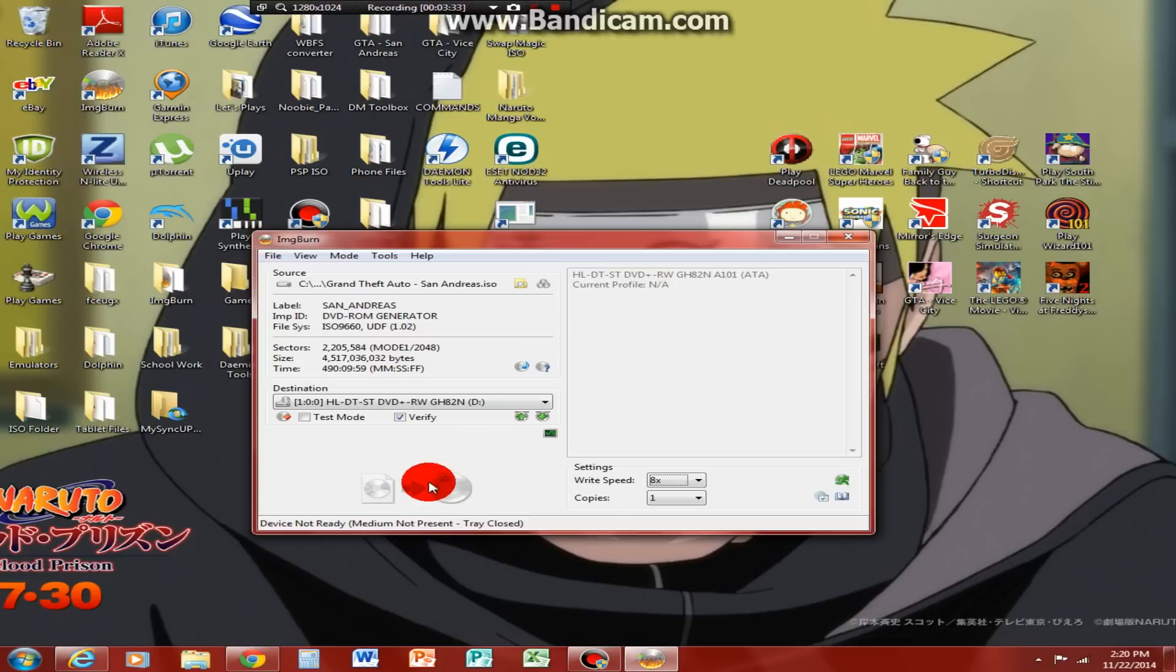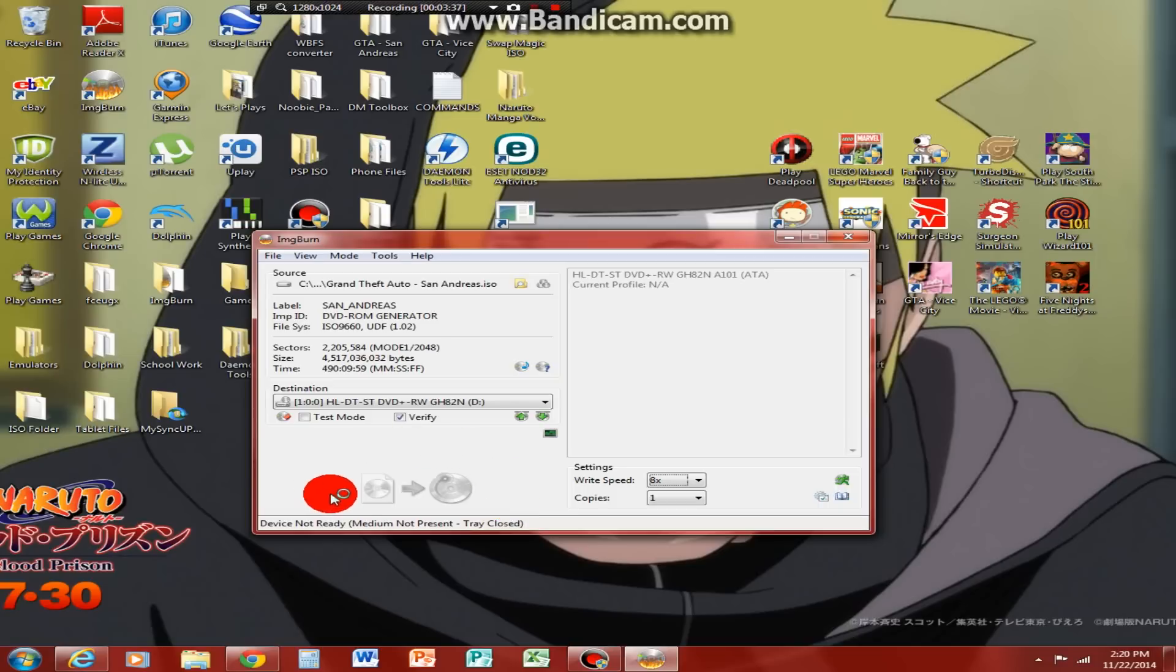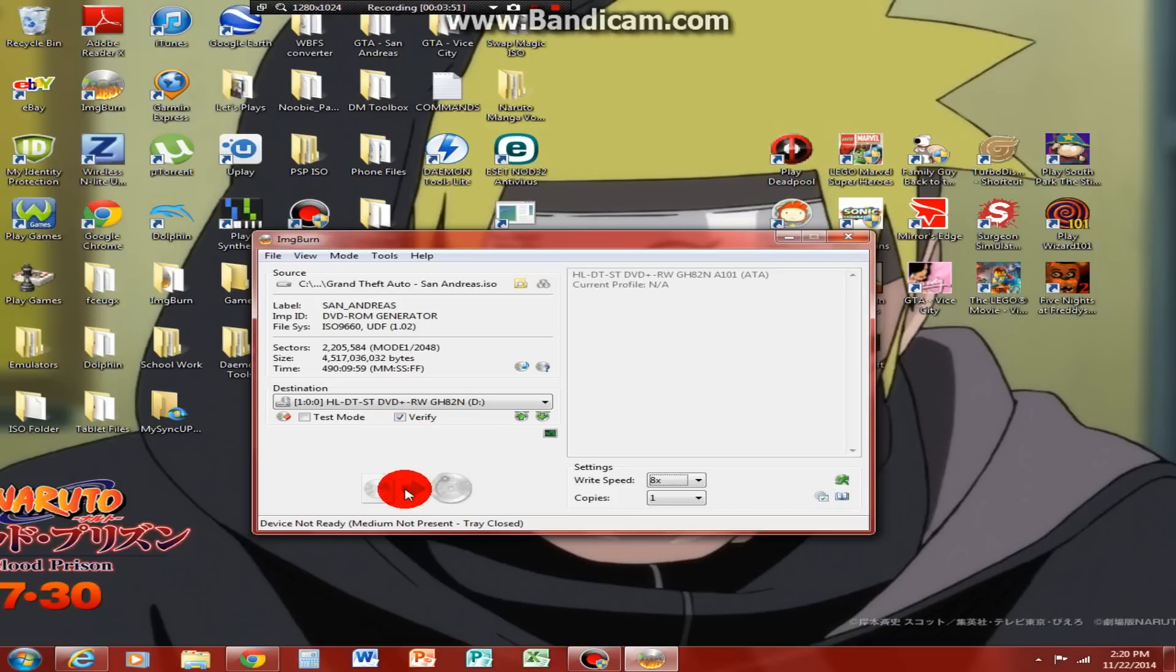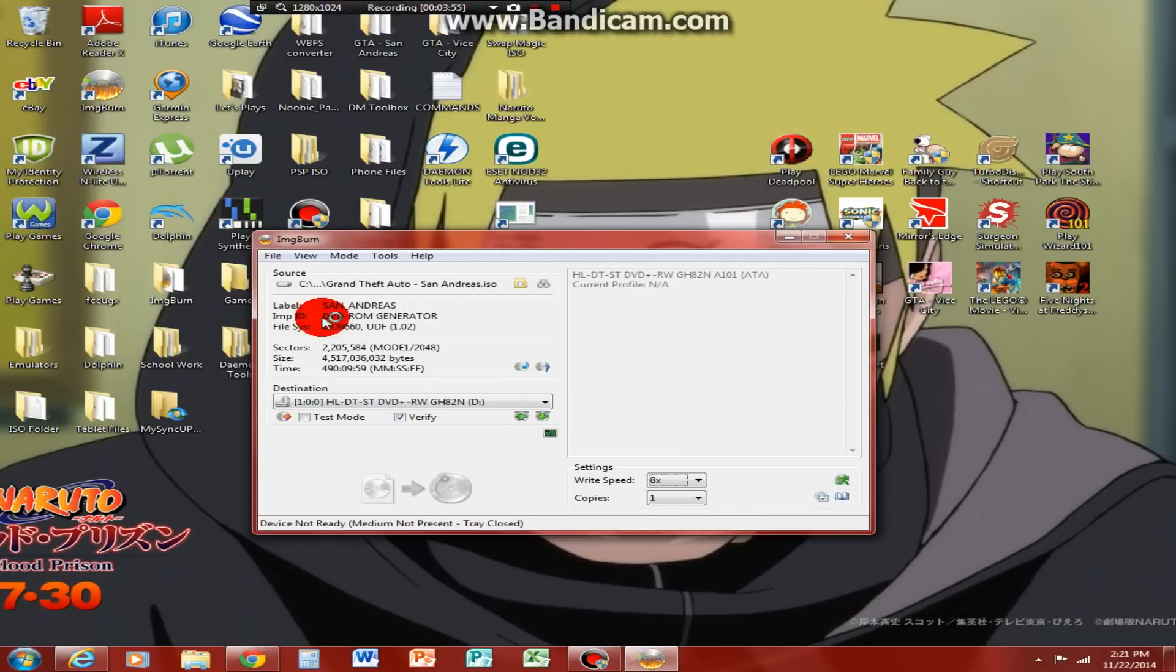After you do that, you click this button right here. It'll be highlighted so you can use it. After you click that, it'll come up with a picture. Make sure you click verify, definitely click verify to make sure the ISO's not jacked up. So after you click that, it'll come up to the screen and just let it burn. And then you're done.